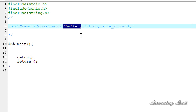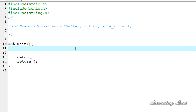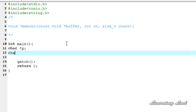Now we are going to see how we can use this function in our program. For demonstration purposes, we are going to create a string and search for a character in the string in a specified length. I am going to create a pointer, because the memchr function is going to return the address of the first occurrence of the character. I will create a pointer of type char and then a character array called data and initialize it with the string "learning lad rocks".